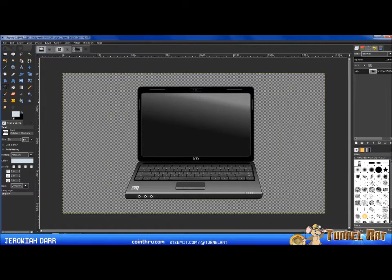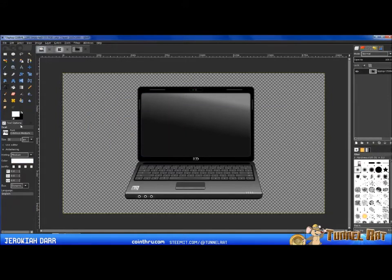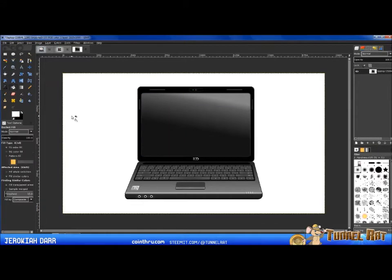First thing I want to do is put a background on this — I'm just going to use a white background, which is six F's in hexadecimal code. Go ahead and throw in that white background.